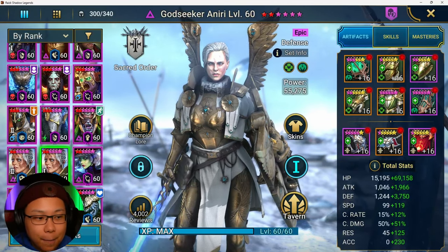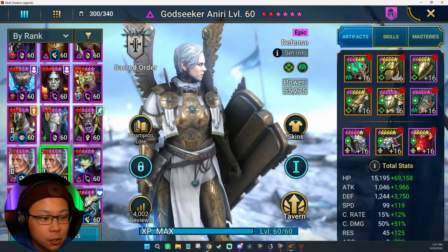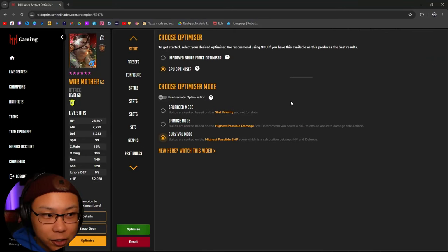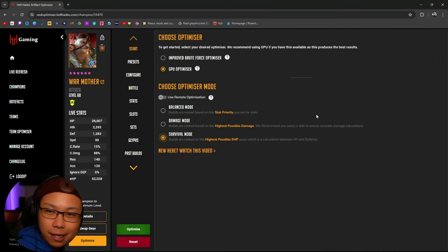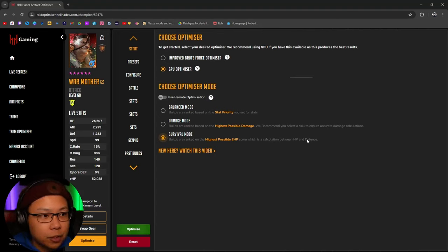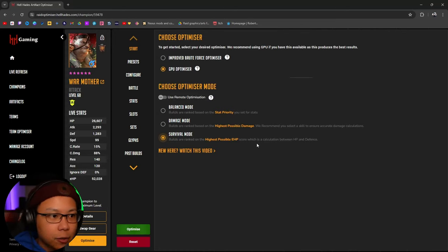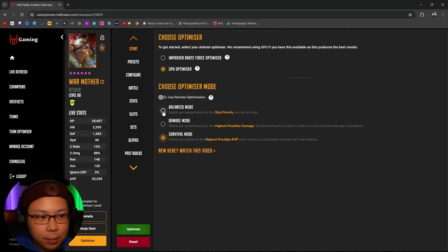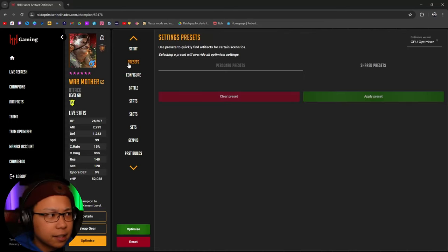You want to have the highest effective max HP possible so that you can survive — whether you're doing Ice Golem with Artak or Sand Devil. For this guide we're going to be going with Balance mode. There are presets here — you can save presets if you want. I don't use this.